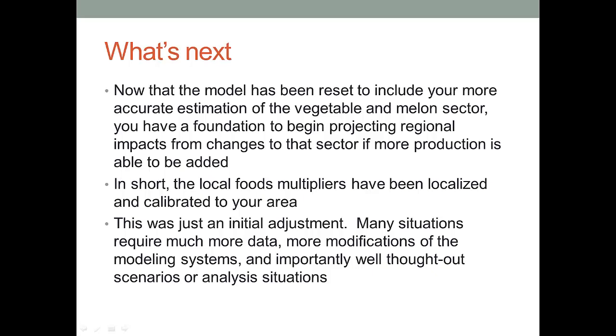Now, this was just an initial adjustment. This is just a basic adjustment to the modeling system. Many situations require much more data, more modifications of the modeling system, more finagling with the situation that you're trying to study. Most importantly, they require well thought out scenarios or analysis for the situations that we're measuring.